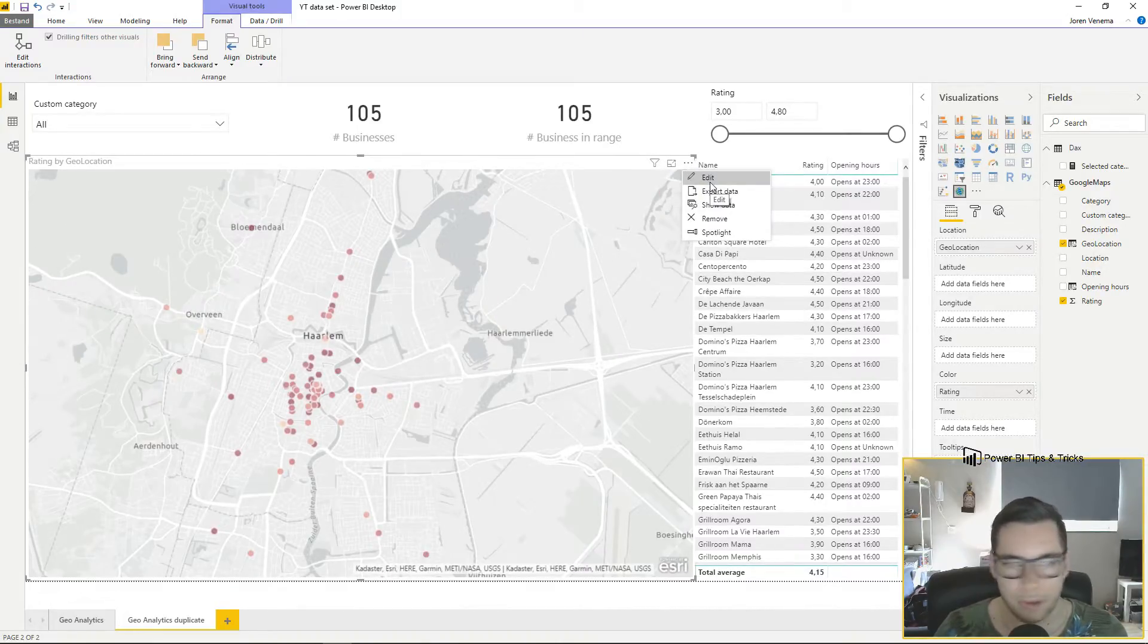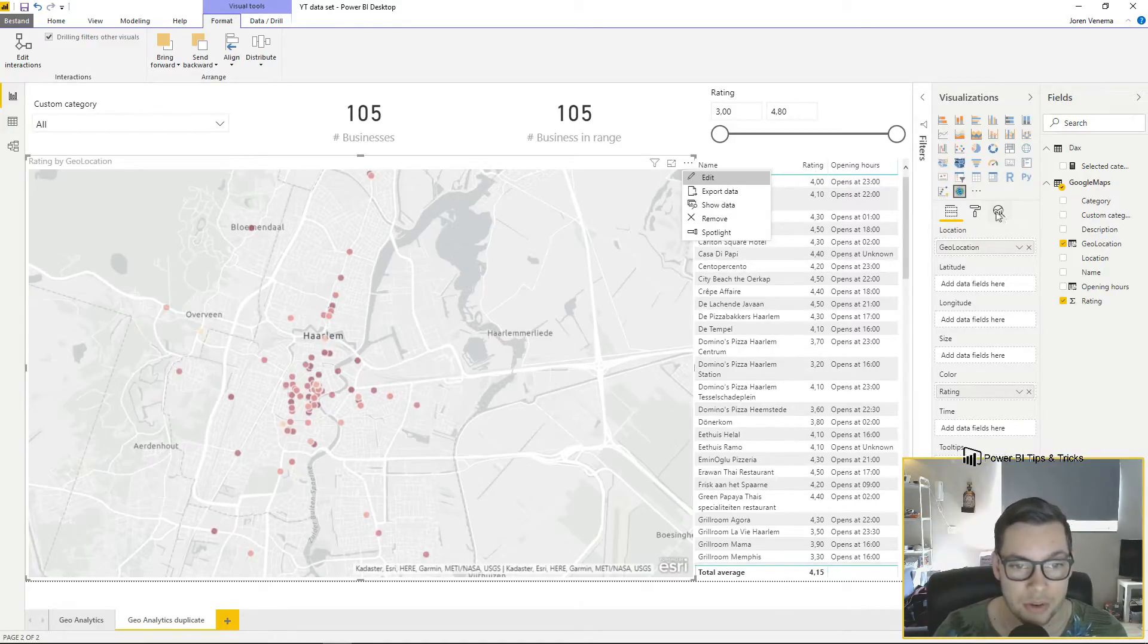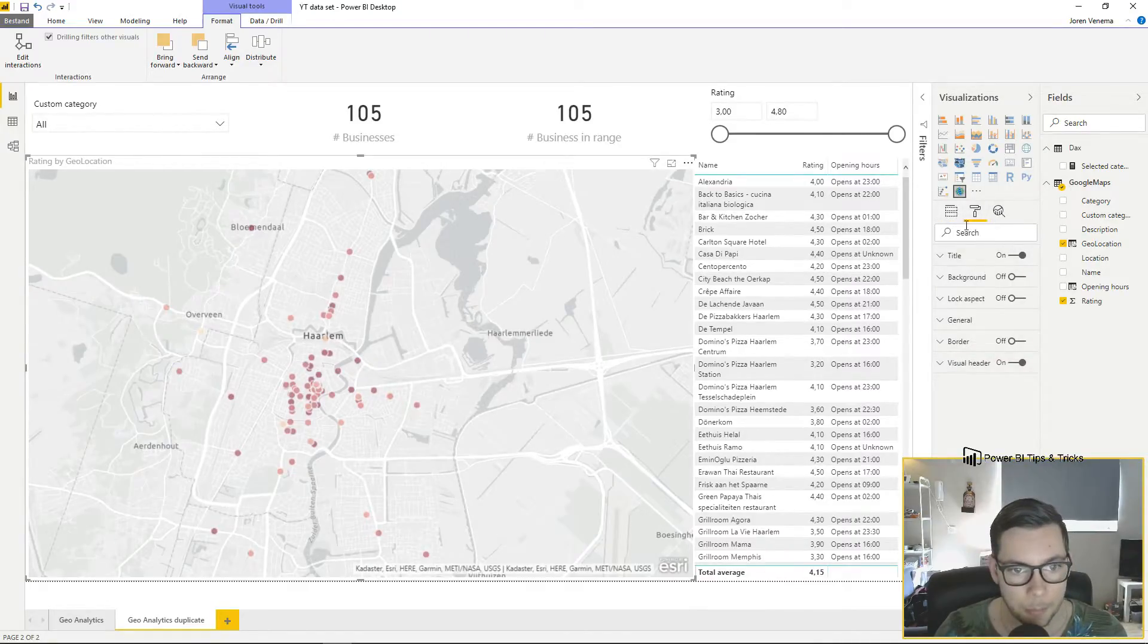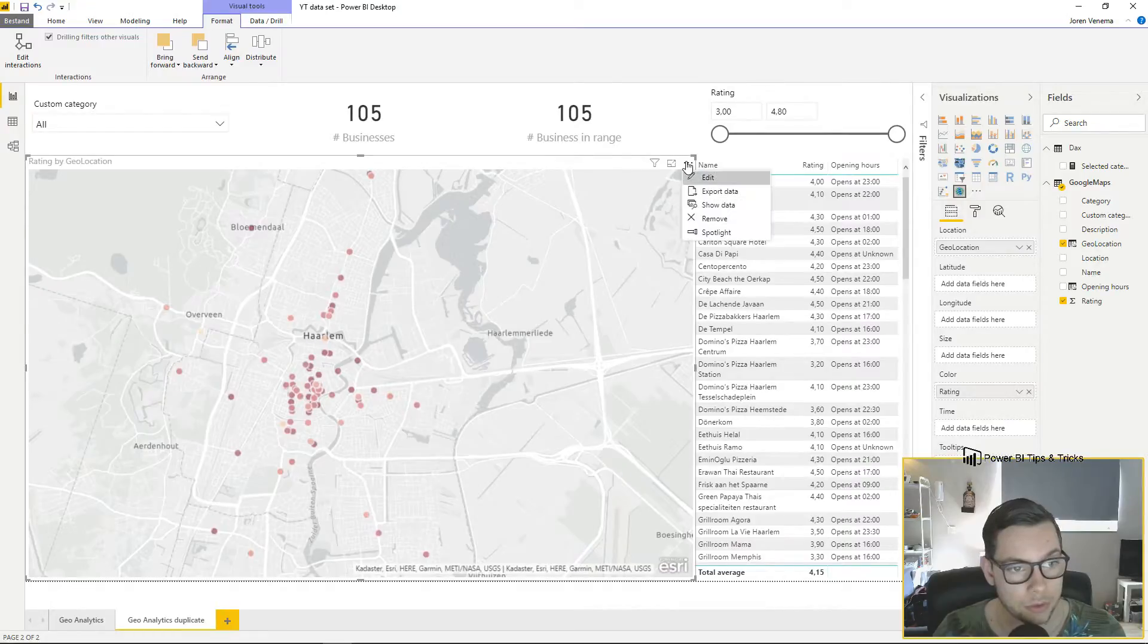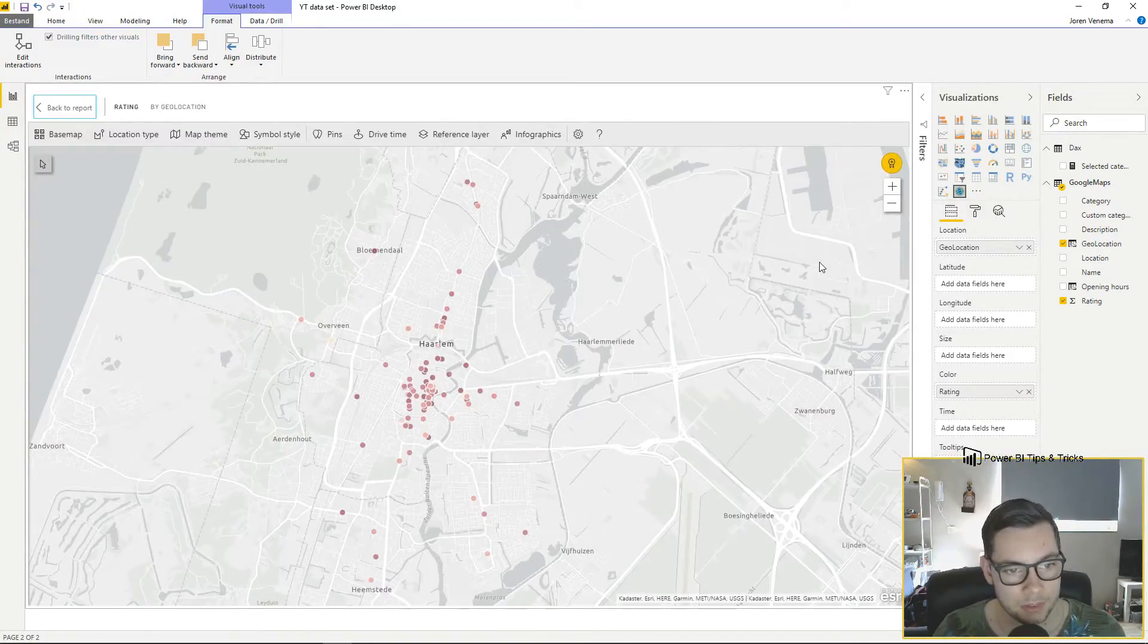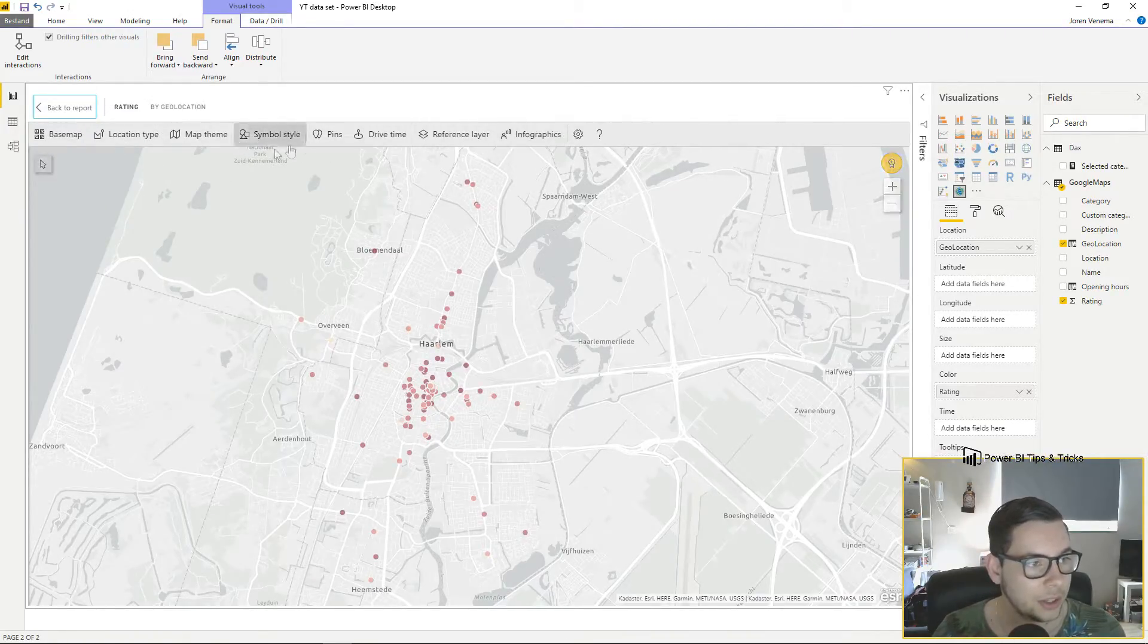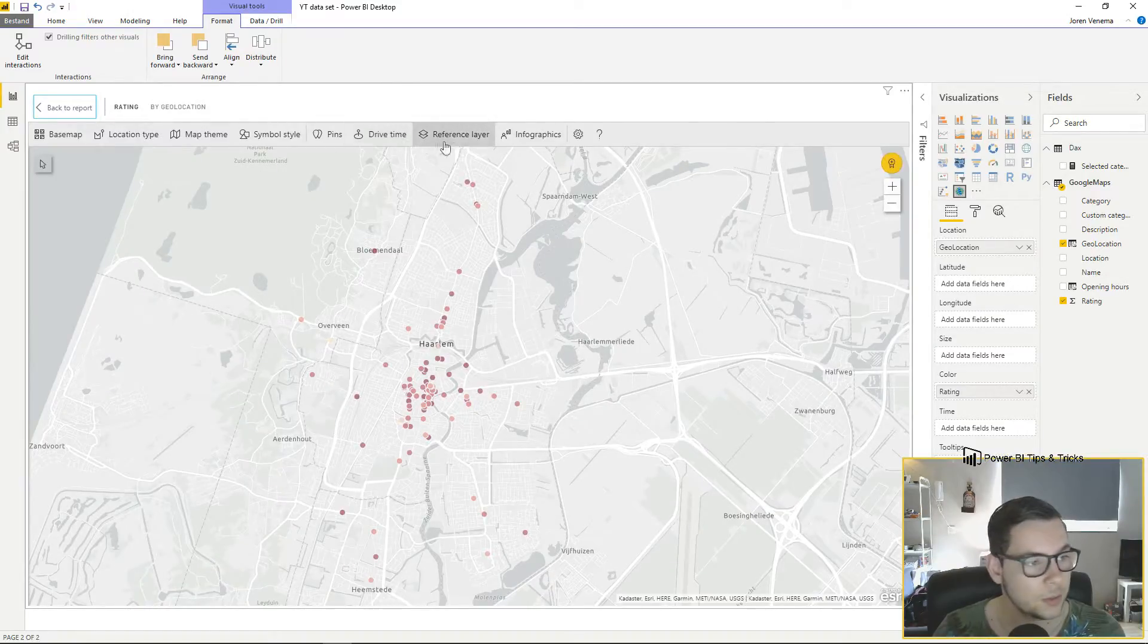Now the fun part. When we want to change our map we don't do it in the usual paint roller which is really basic, but we actually go to the three dots at the right top and press edit. When we press edit we'll see a whole new settings screen which is custom to the ArcGIS visualization.